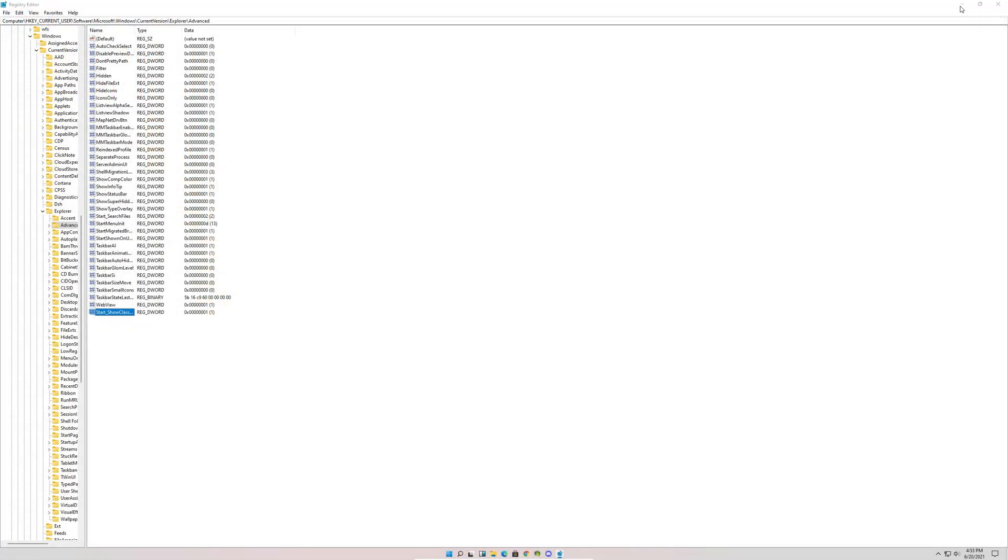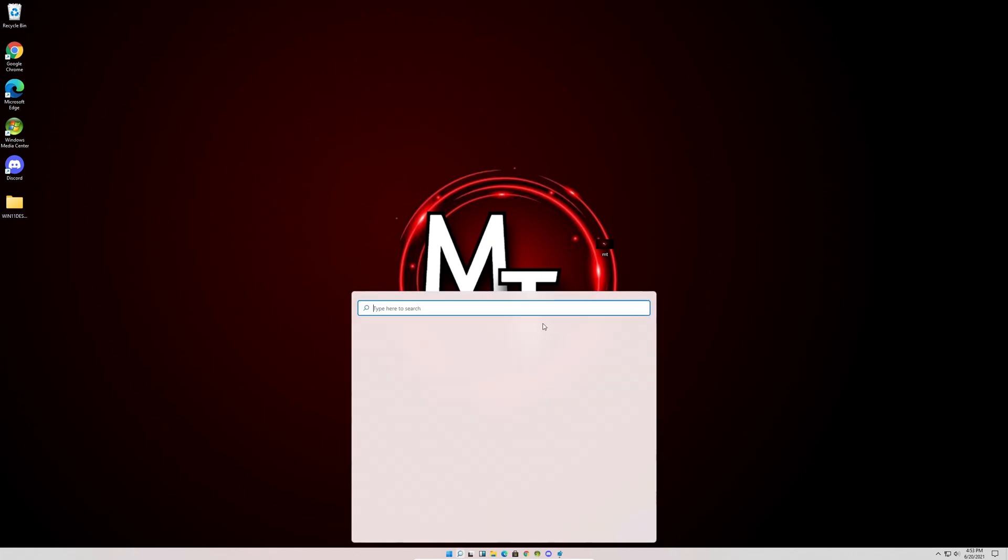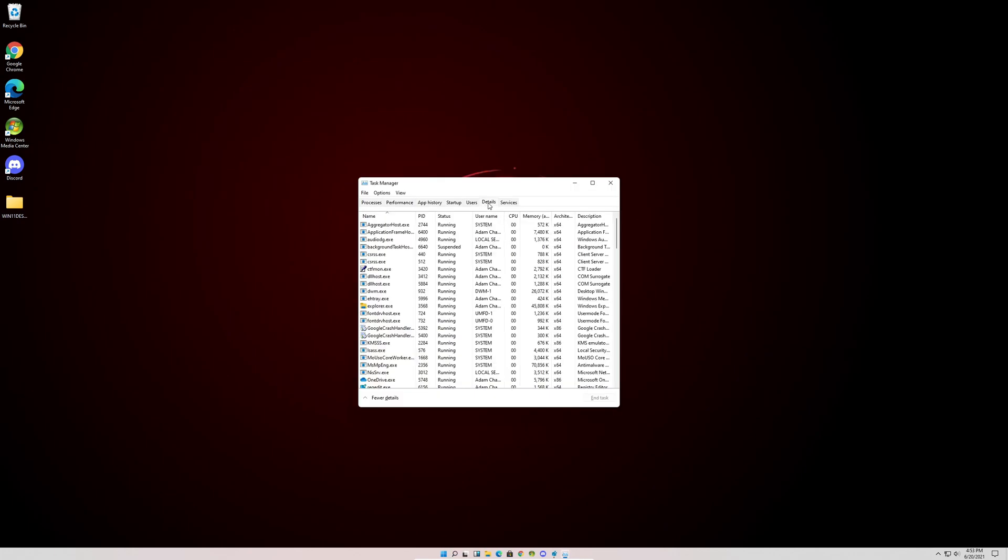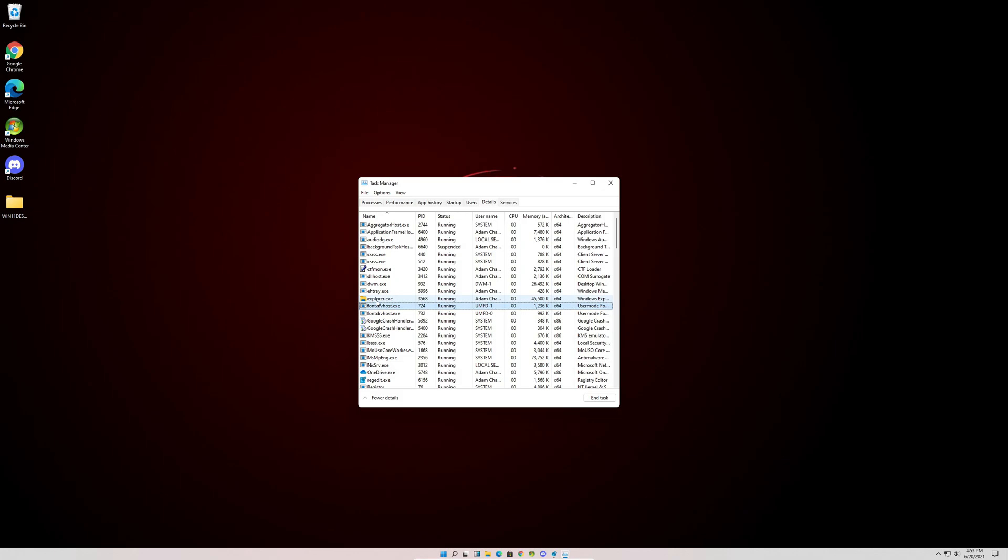We can minimize the Registry Editor. We need to go back to search and type Task Manager. We're going to go to Details, click Explorer.exe, and we're going to end task.